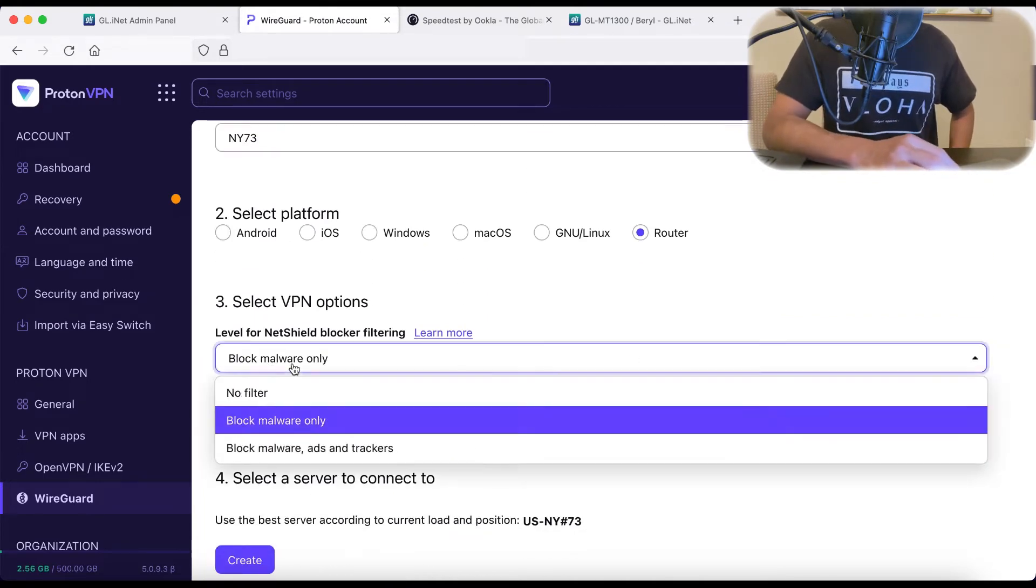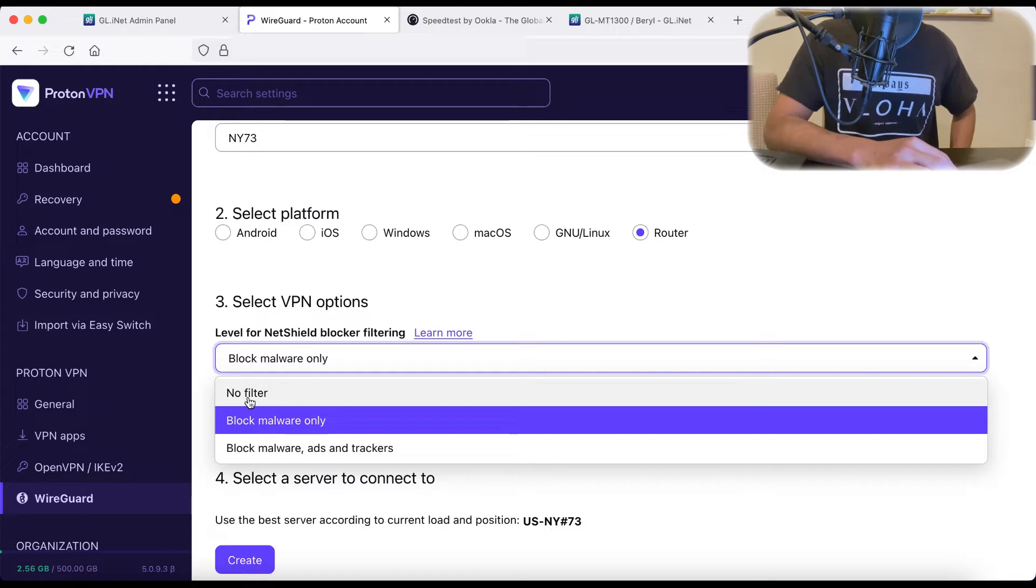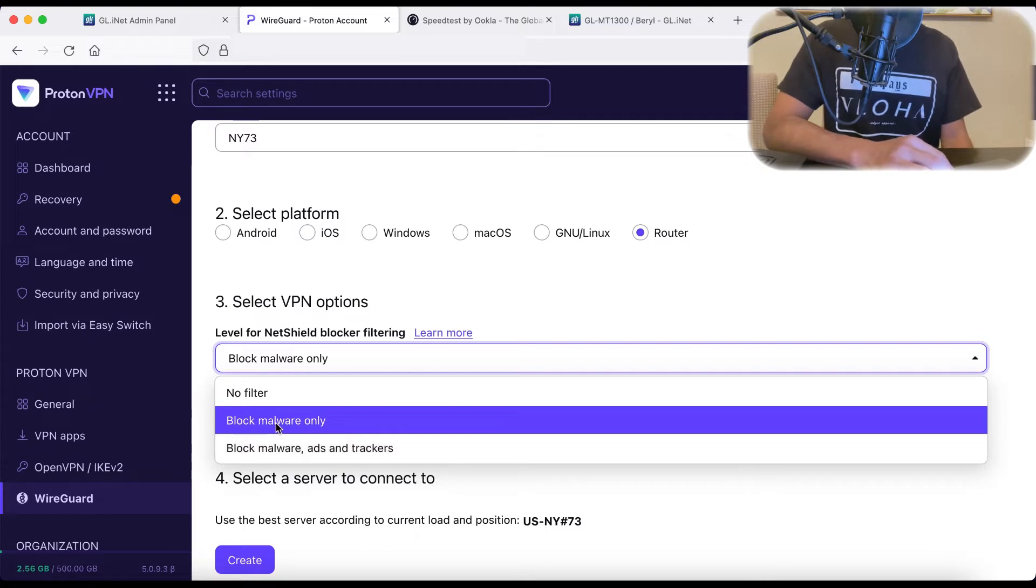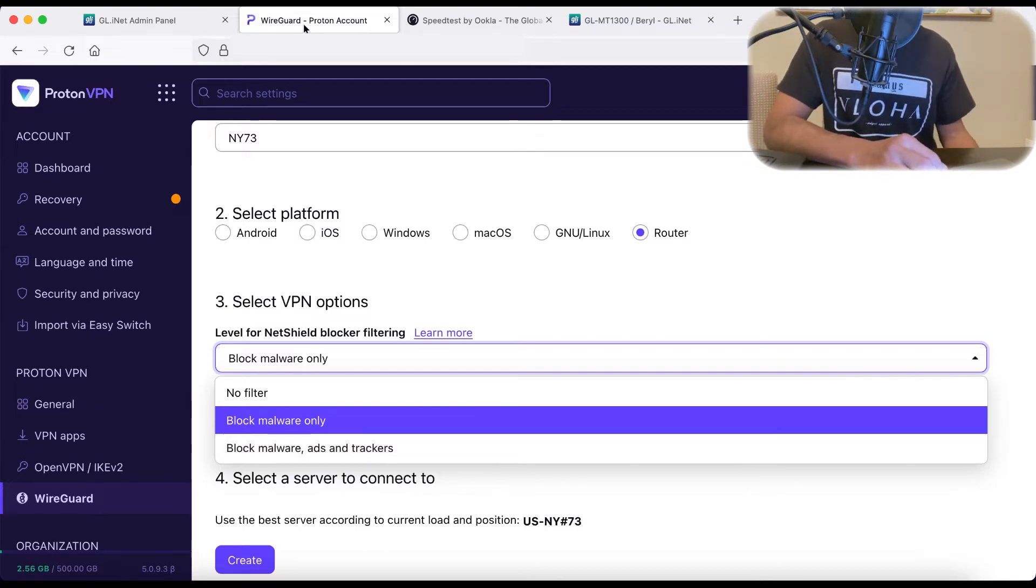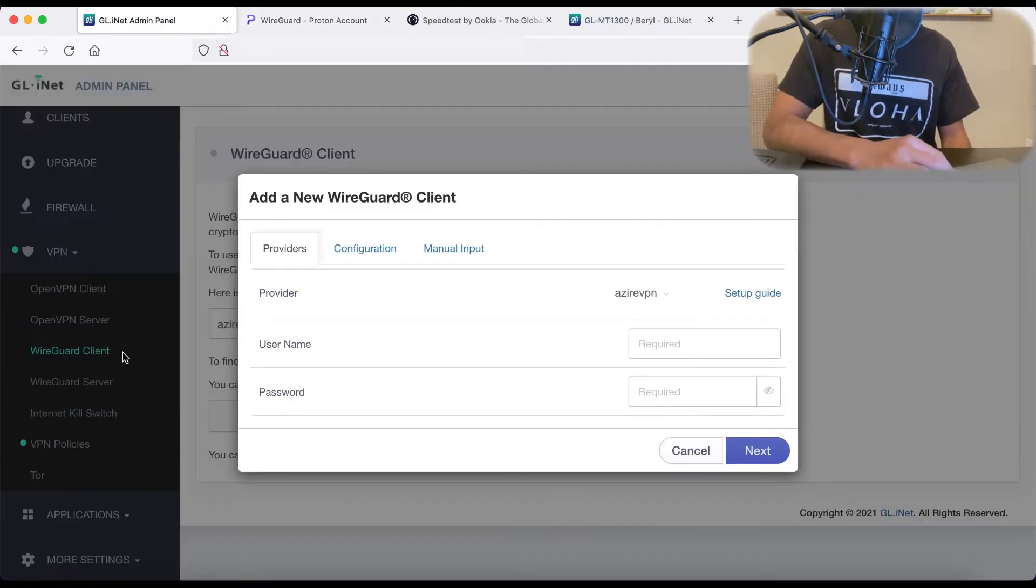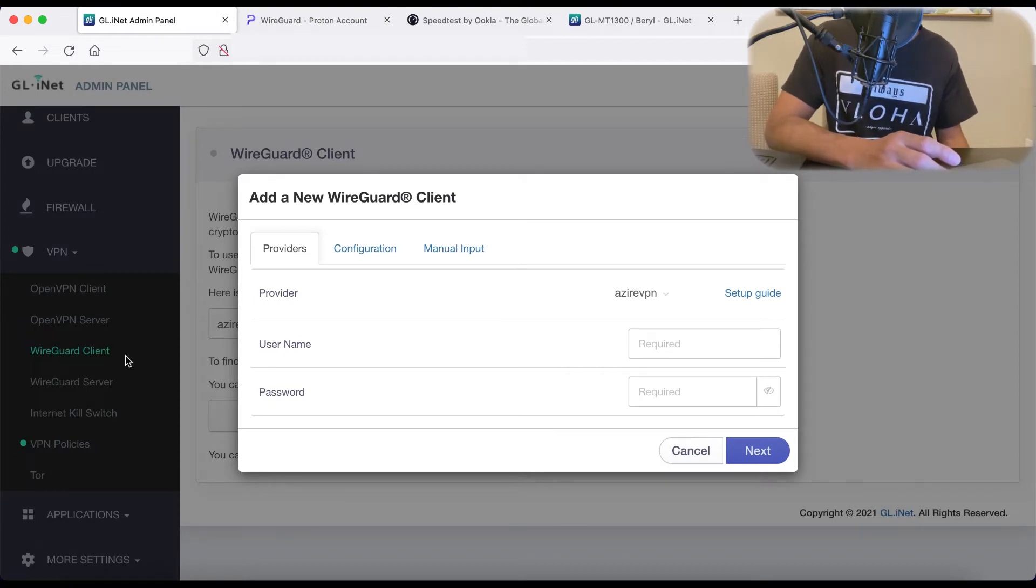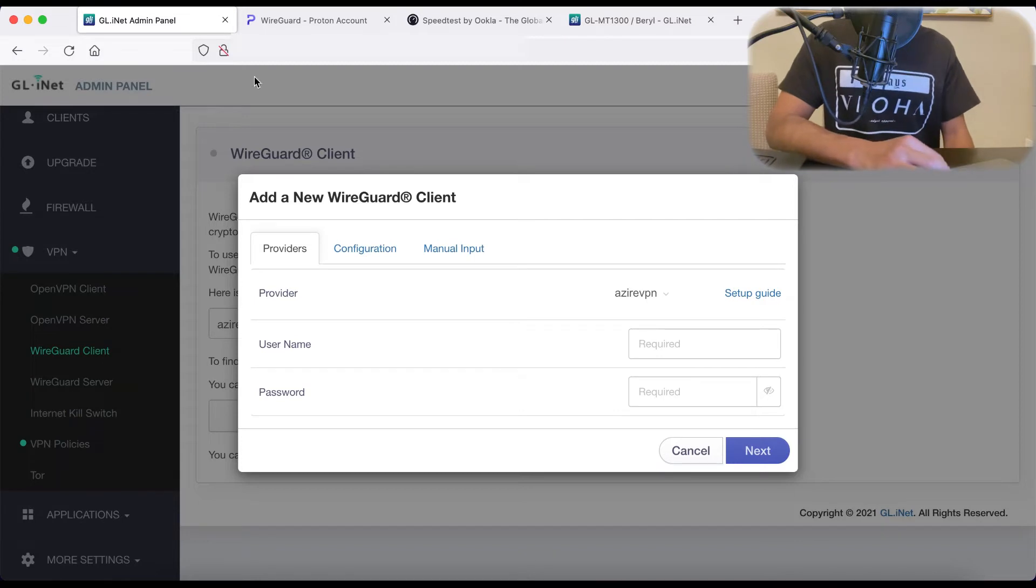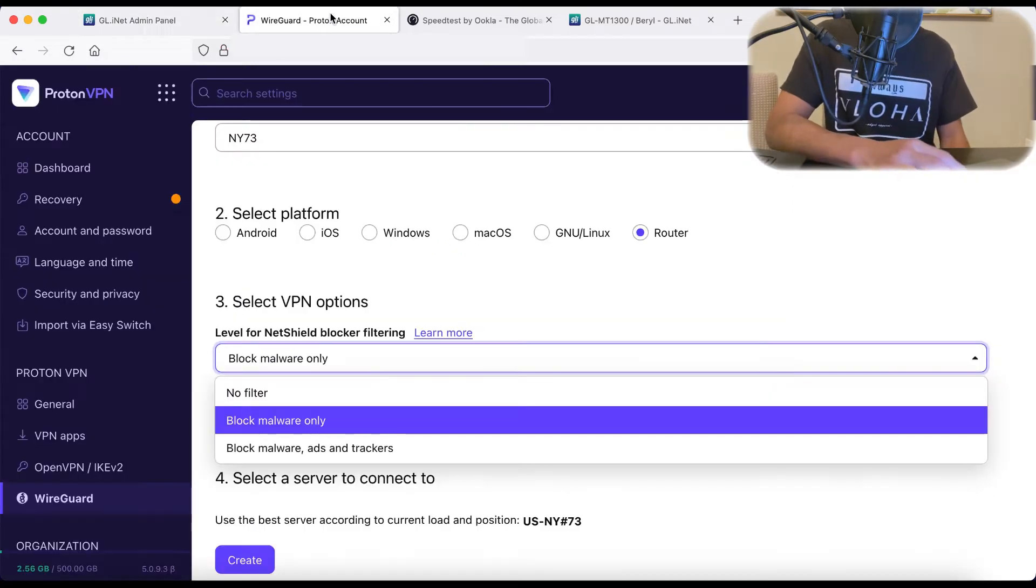For VPN options, you can choose to have no filter, block malware only, or block malware ads and trackers. I'm going to just choose block malware only, because with our Beryl router, we can also set up NextDNS, which I love as well. But we're not going to talk about that here. We're just focused on VPN. I don't need to moderate NAT, and I'll keep VPN accelerator on.